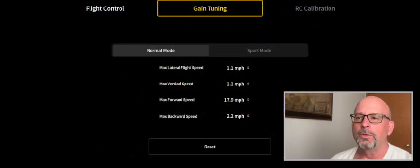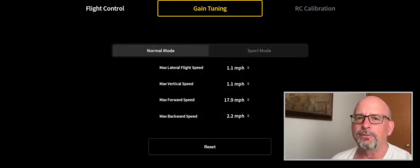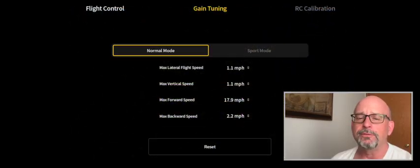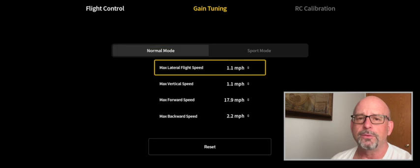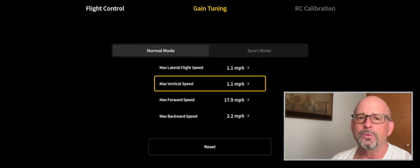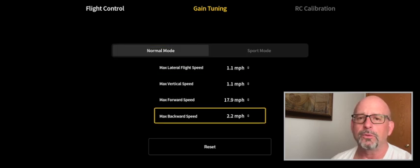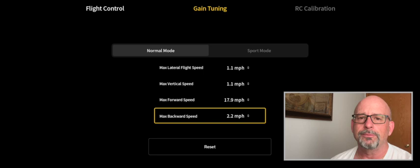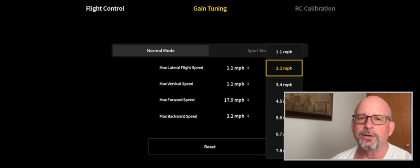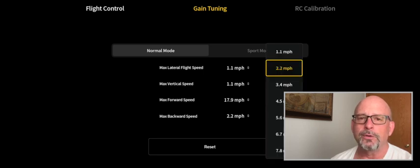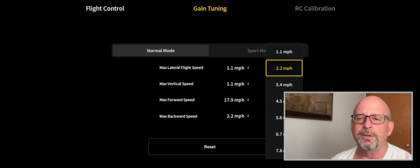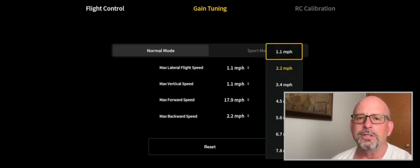And if you're wondering what the lateral flight speed and the vertical flight speed do, that is only used with the joystick on the motion controller if you're in a hover or you want to move it side to side or up and down while you're flying forward. You can actually use that, but I don't see a need for it for FPV, but you might.